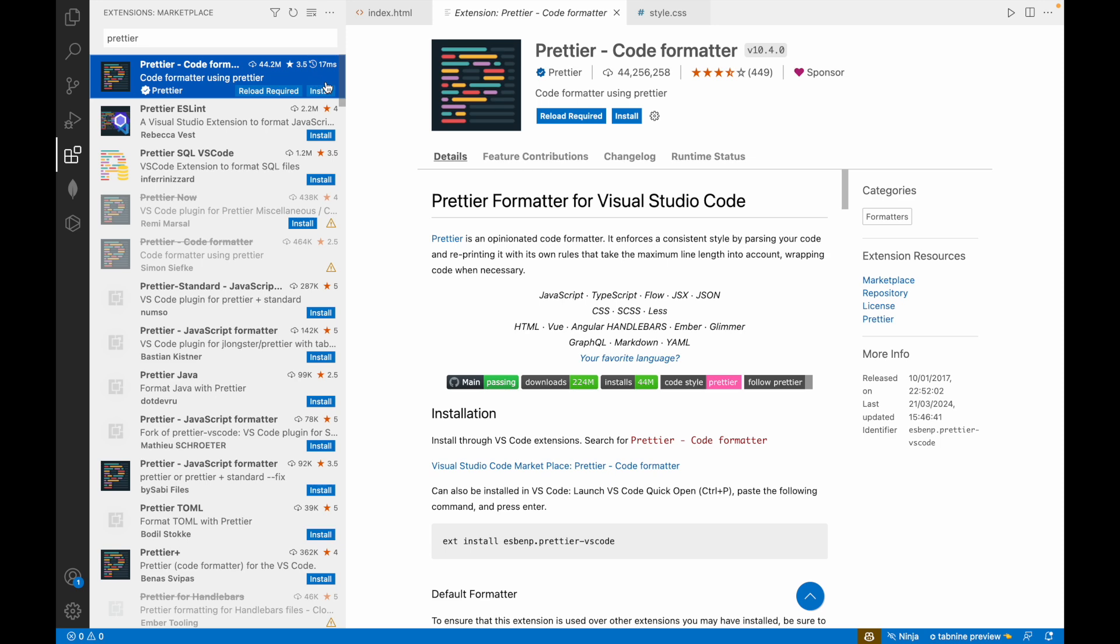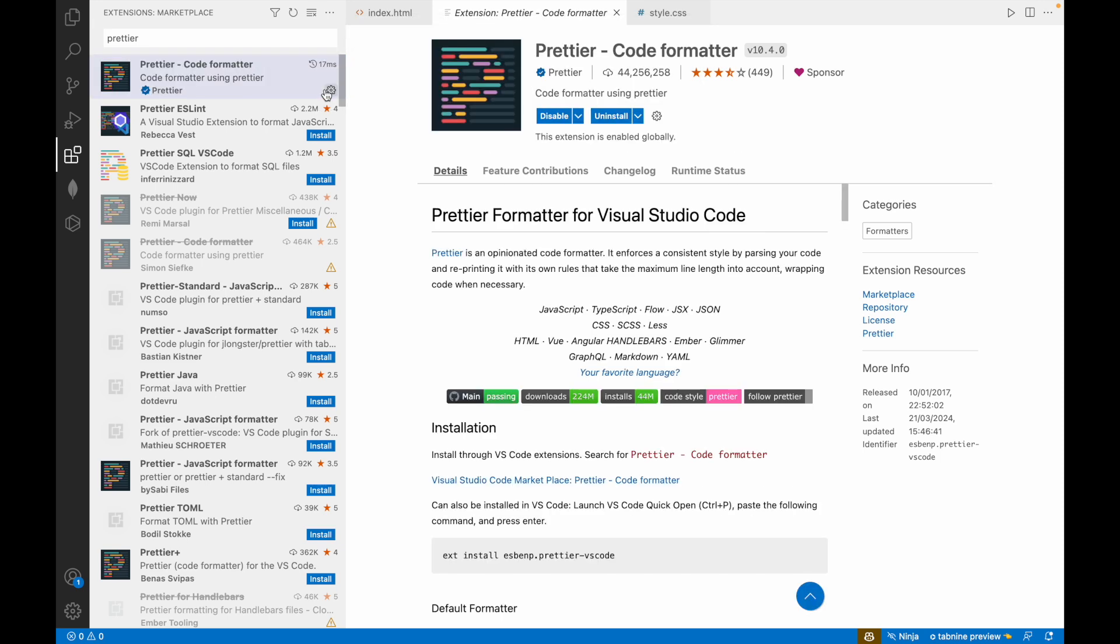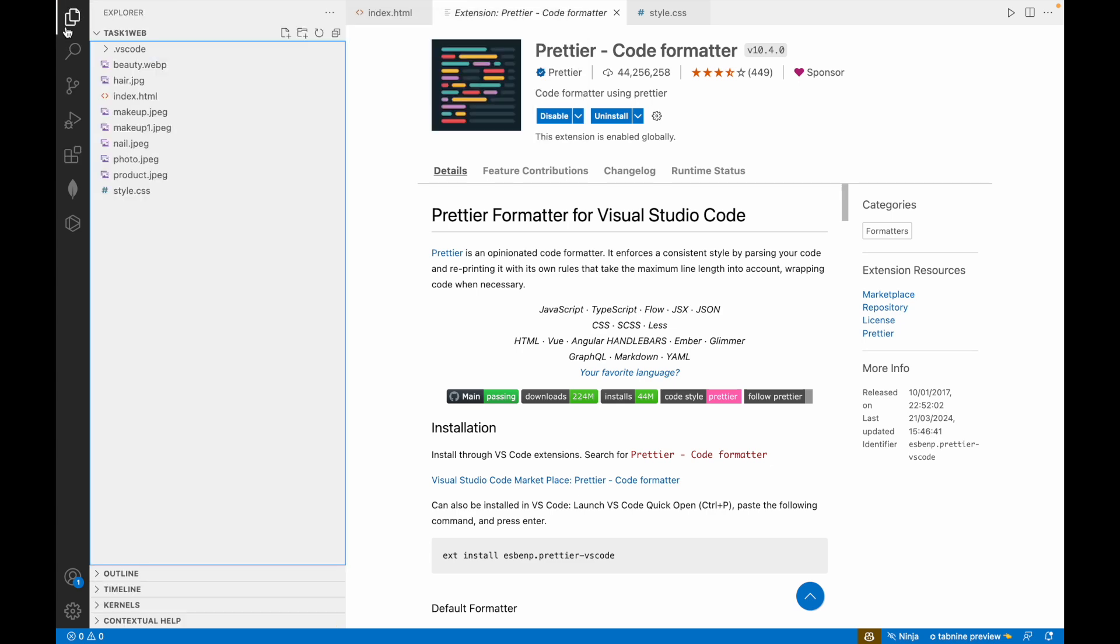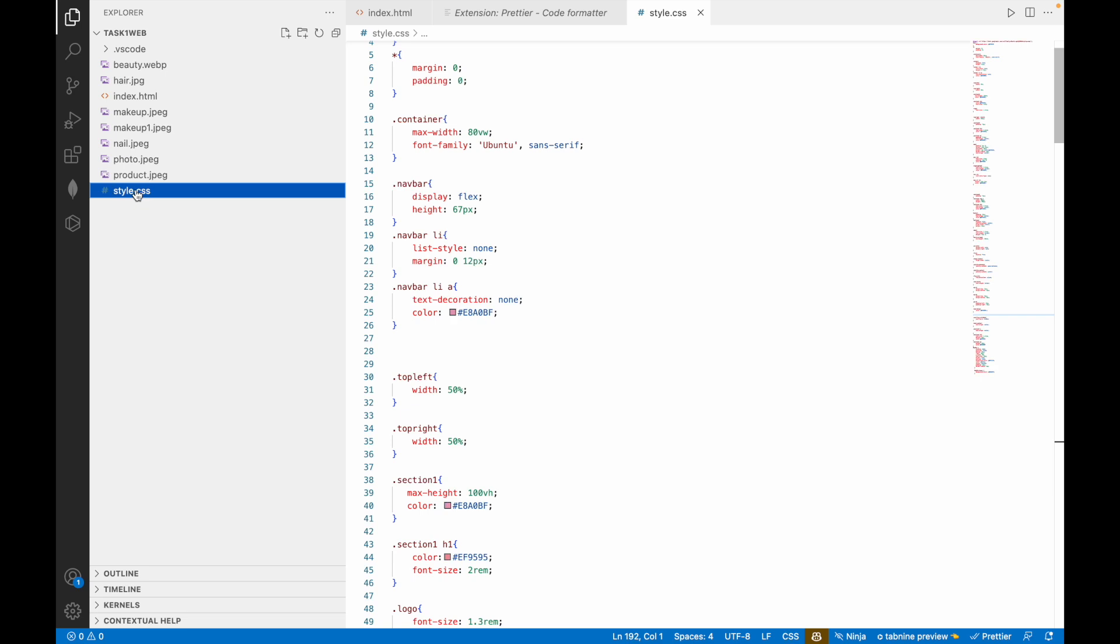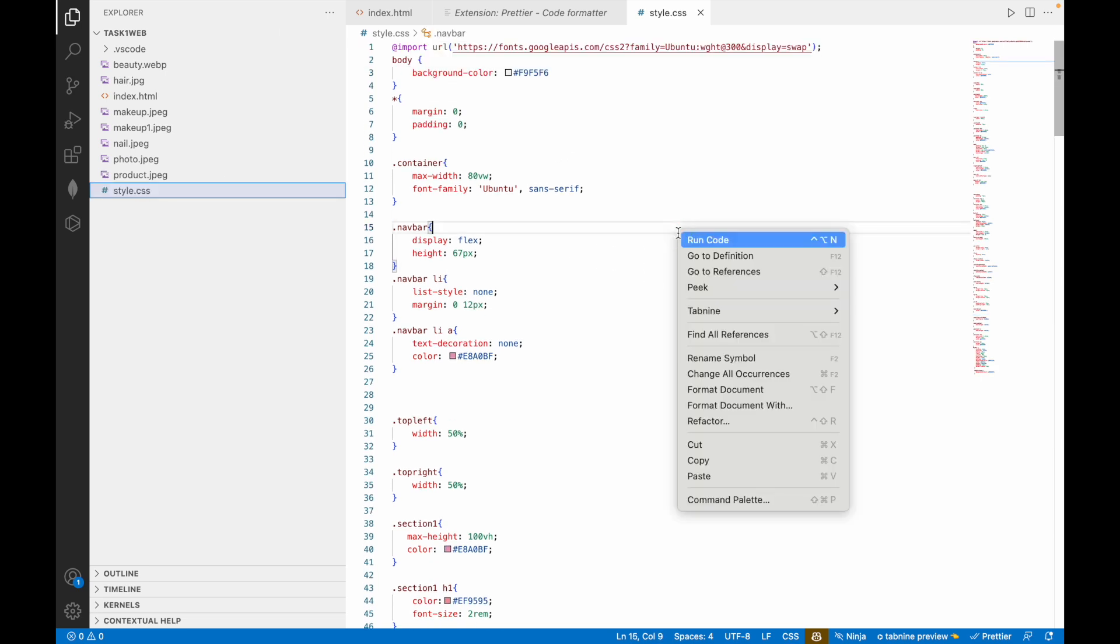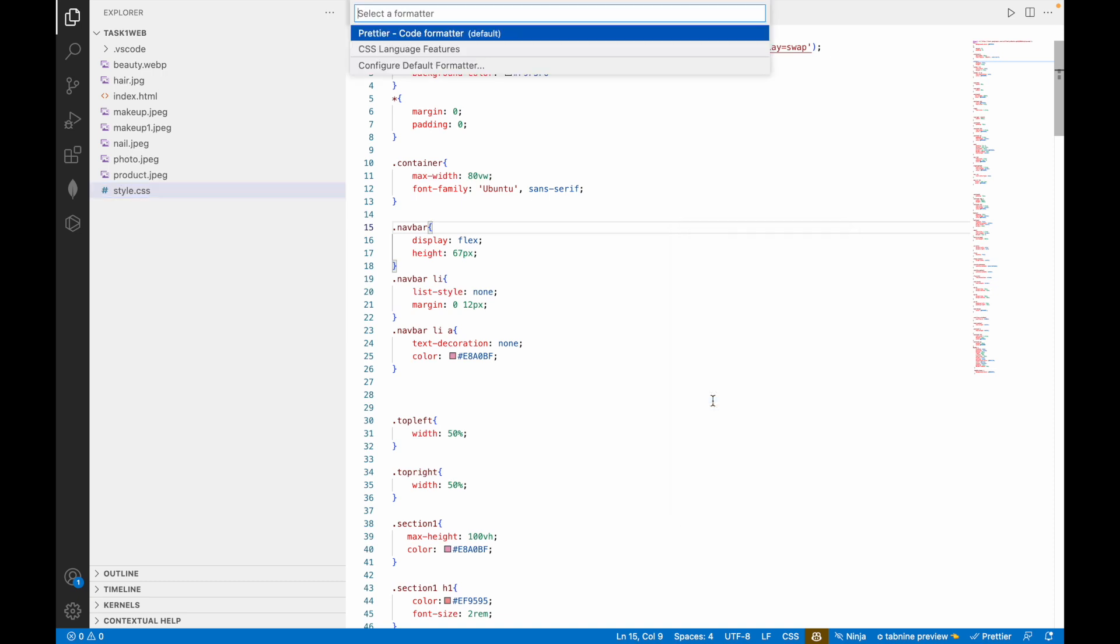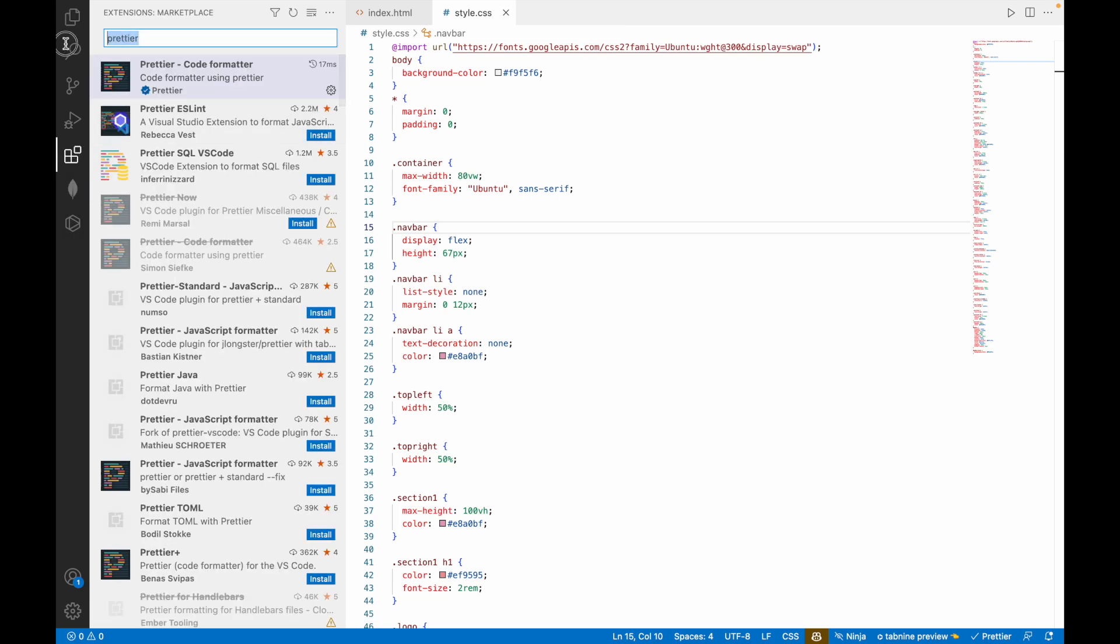When you install it, after you install it, you can see it formats your HTML or CSS. For example here, if I right-click and format document with Prettier, you can see it has formatted it, structured it, made it better. So this is what Prettier does.